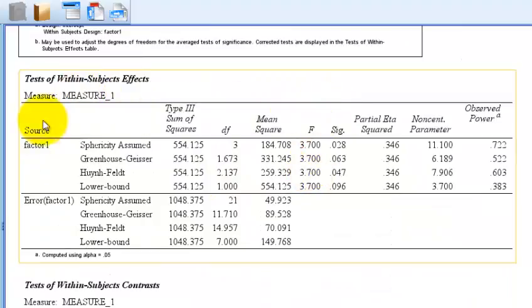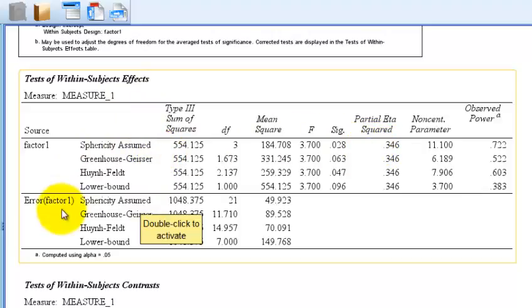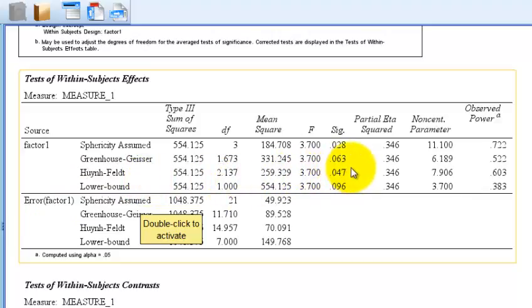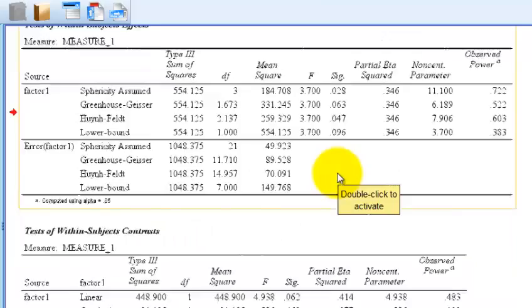You don't look at the sphericity assumed row. You look at the correction row. So we use the Huynh-Feldt. So we're going to use these numbers. According to this, the significance was less than 0.05. So we can say that, yeah, there was a significant difference between the four tutor marks, okay?